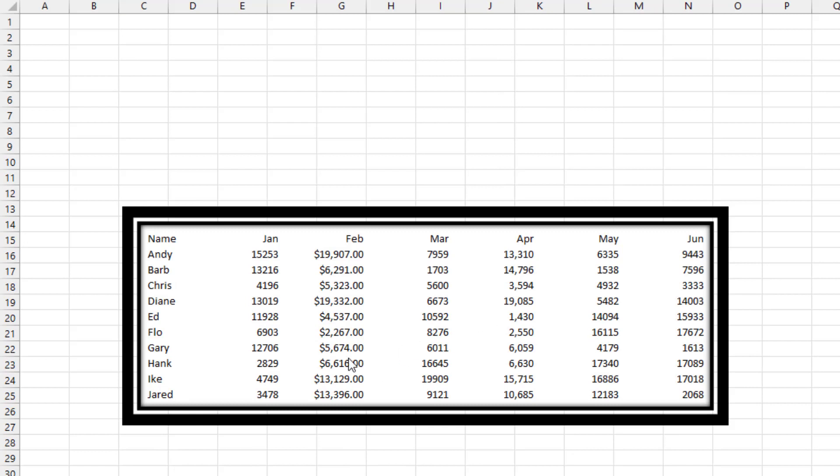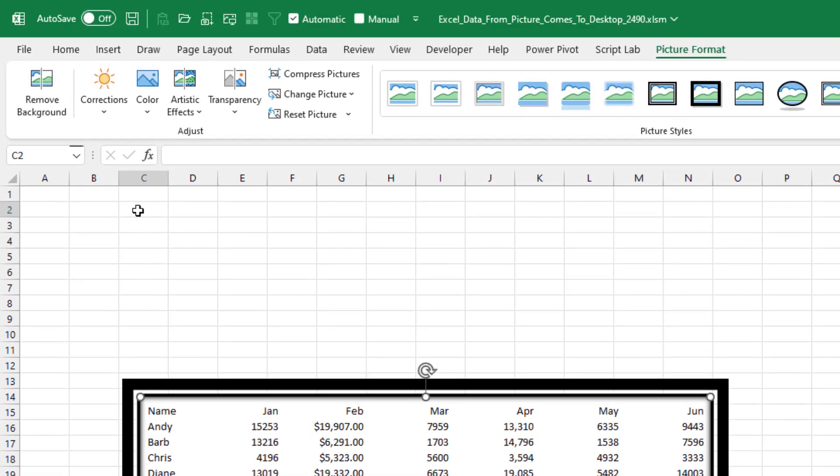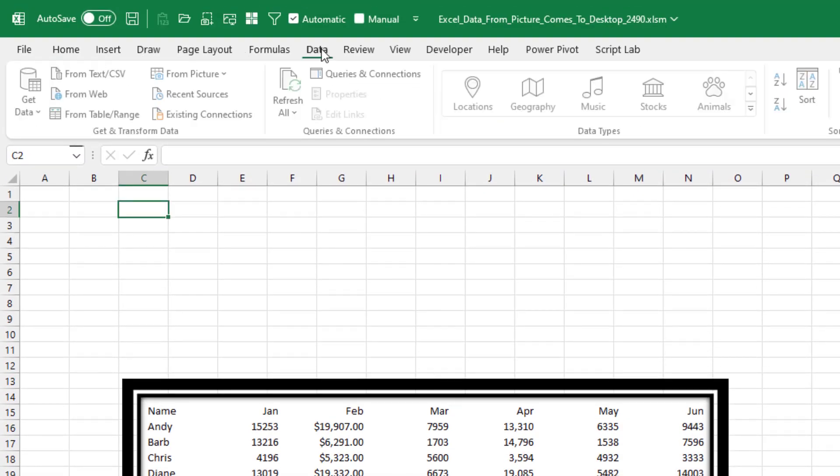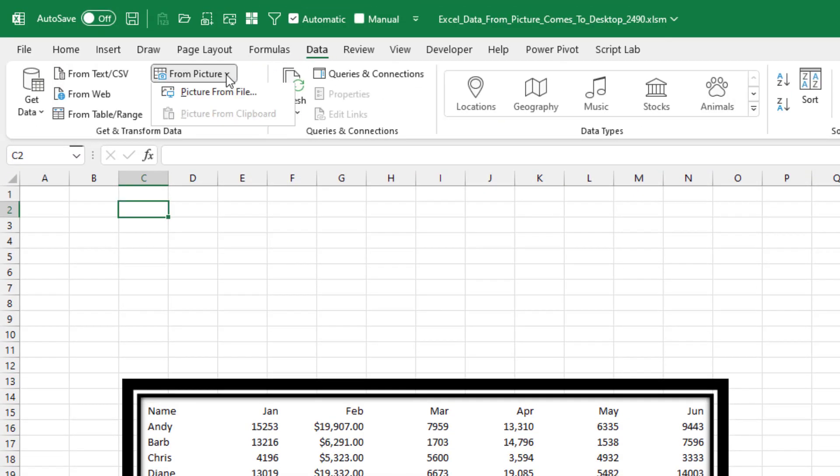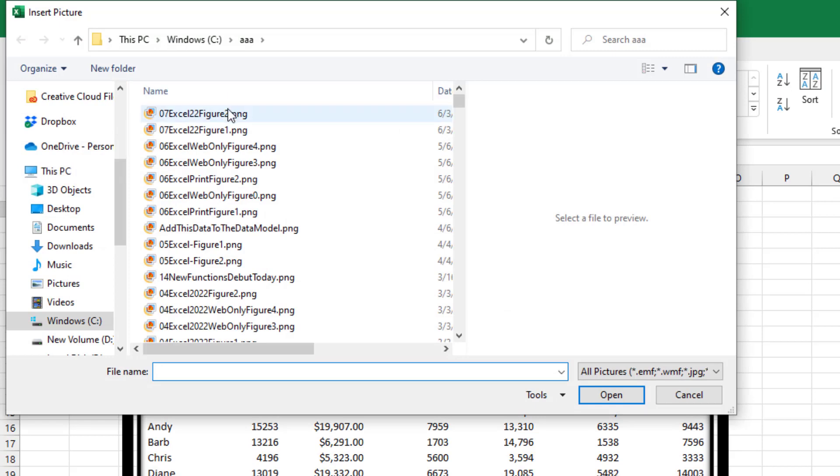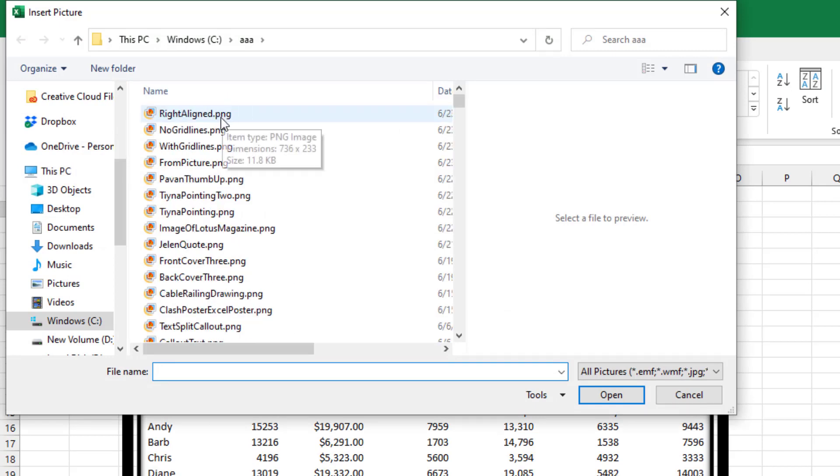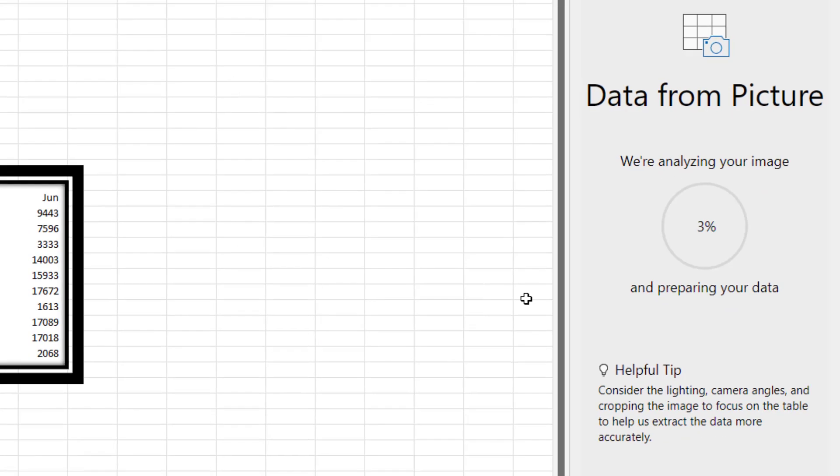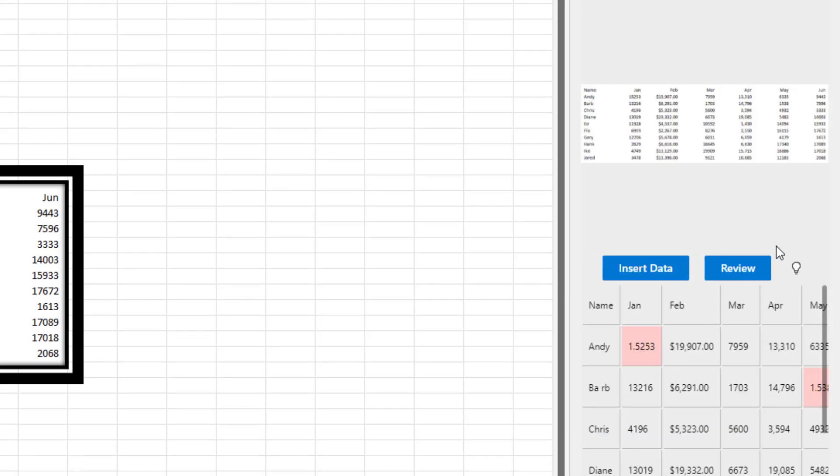The thing that did really seem to help is lining all of the headings up with the column. And of course, if you had the ability to do that, you wouldn't need this from picture thing. But at least it gives you an idea of which pictures might have a better shot. I also made all the columns really wide. So there's no chance that they're going to think that that dollar sign belongs to January. And we'll try this one. So data from picture from file. Analyzing your image.